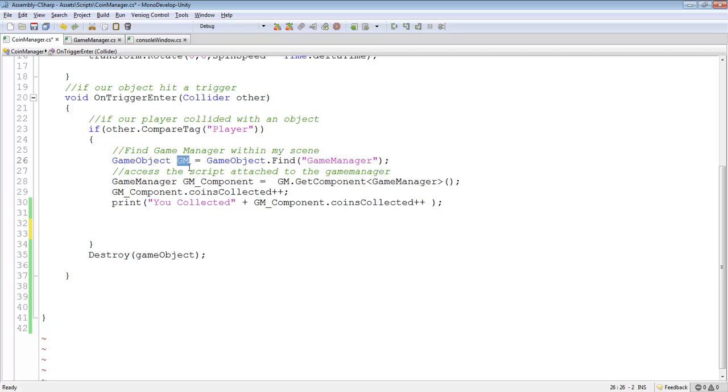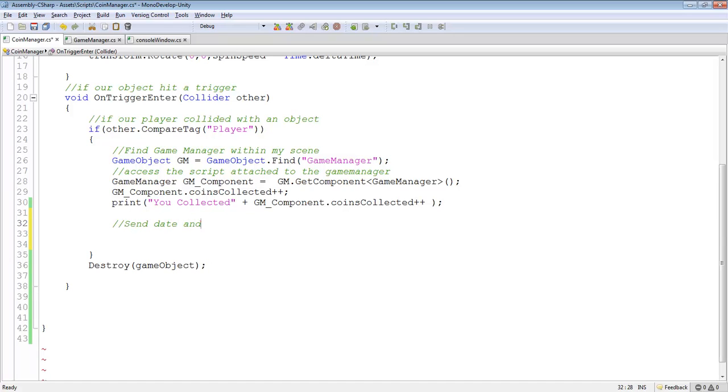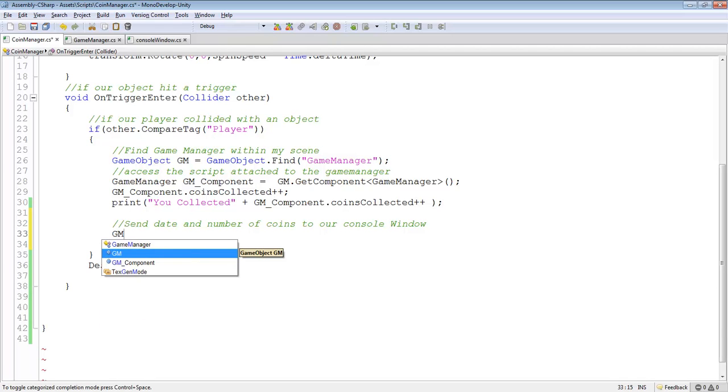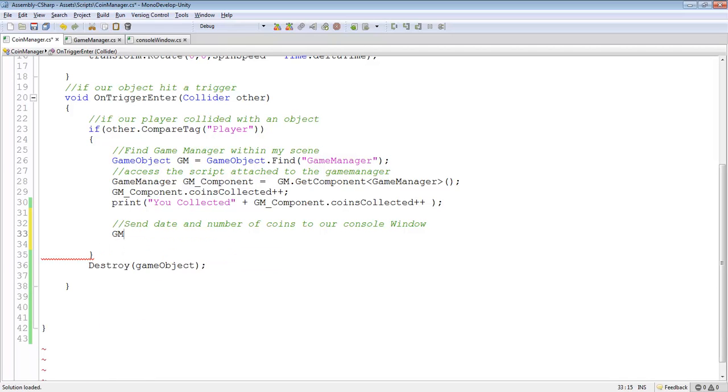Right now we have this gm variable. So this is going to send date and number of coins to our console window. We know gm, this variable that we created earlier, was used to find the game manager. So right now we're at our game manager.